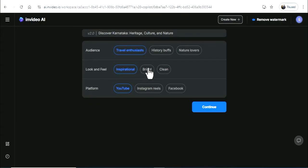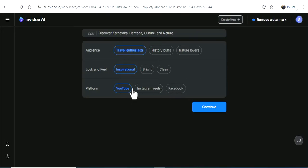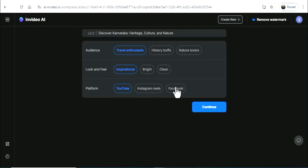You can select look and feel - inspirational, bright, clean. For platform, select YouTube, Instagram Reels, or Facebook. You can choose the video ratio based on the platform. Then continue.